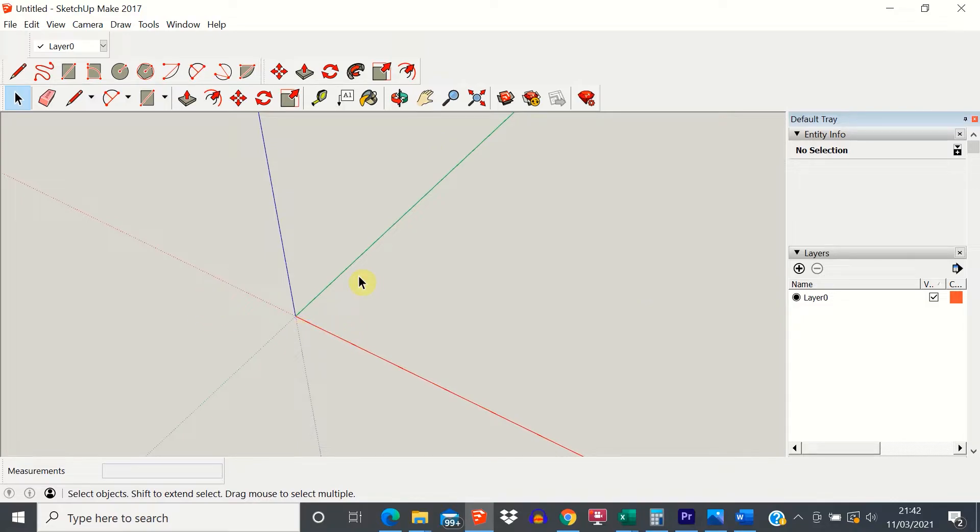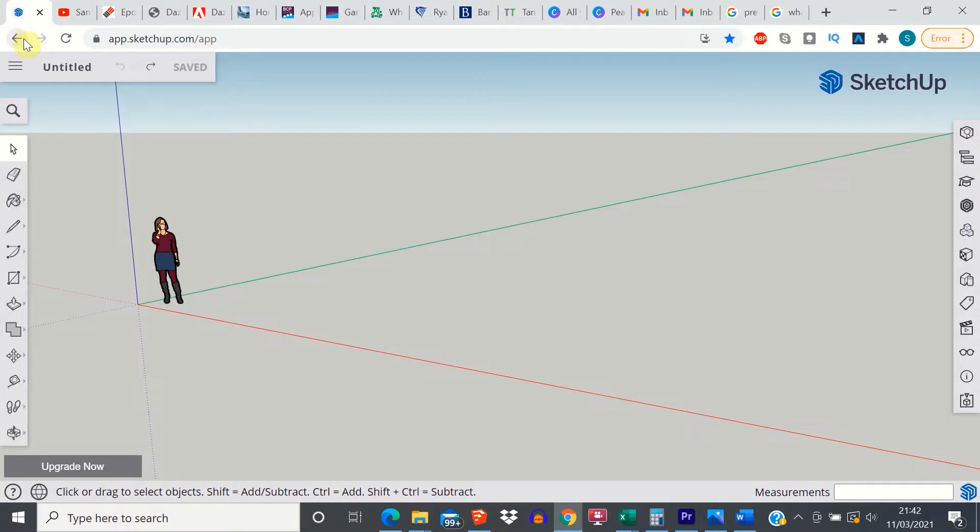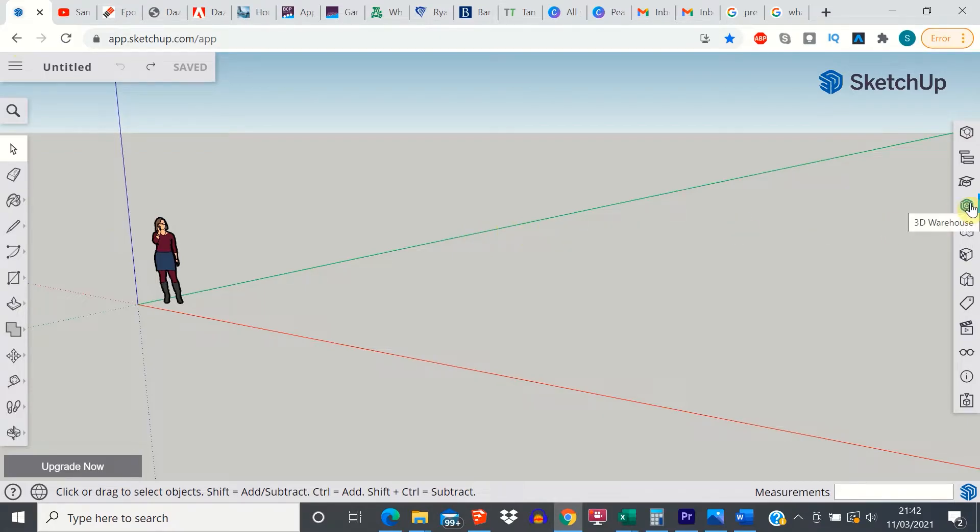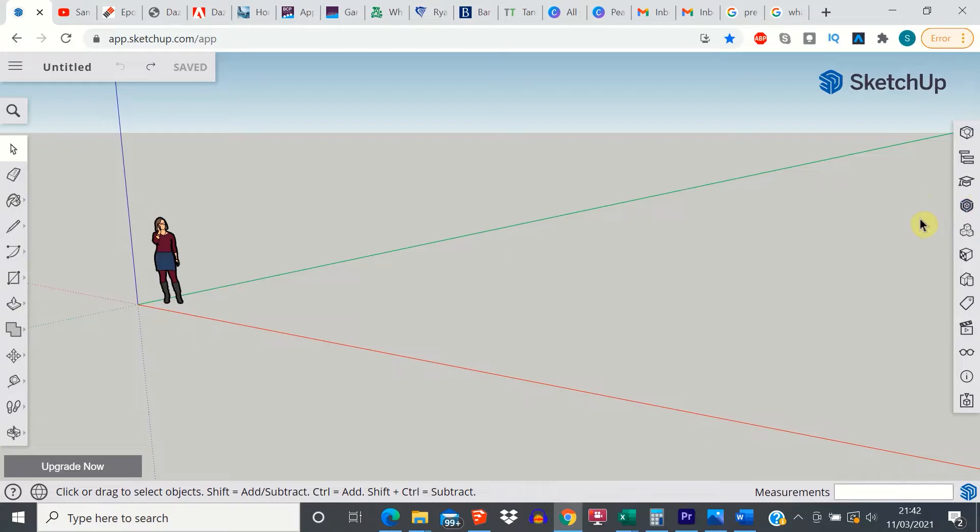If on the other hand you're using the web-based version, this is what that looks like and there's a slightly different icon in this version. This icon over here on the right hand side is how you access the 3D warehouse using the web-based app.